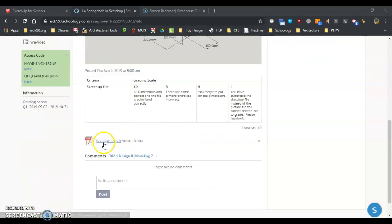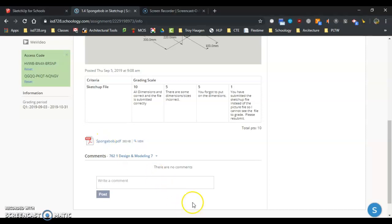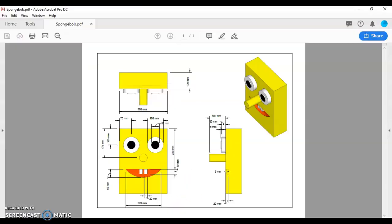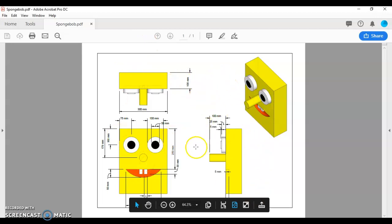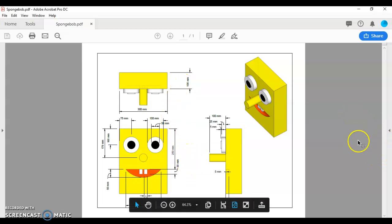If you'd like to, you can download the file right here, and it gives an orthographic and isometric view of Spongebob, so you have a good idea of all your different sizes.